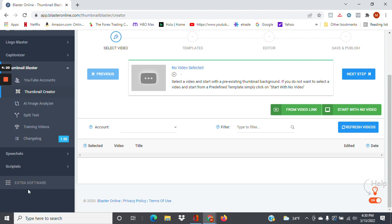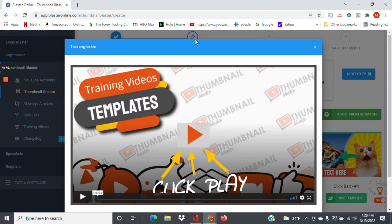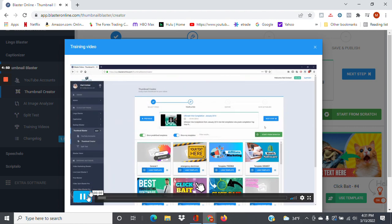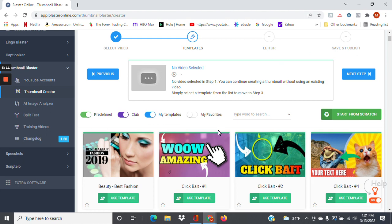Let's get into this. I'm going to create a thumbnail — not exactly from scratch, but using a template. I'll just click on templates here. Whenever you click on any aspect of the software, a training video will come up. That just gives you a little taste of what's available. So here we are in the templates, and you have various options.